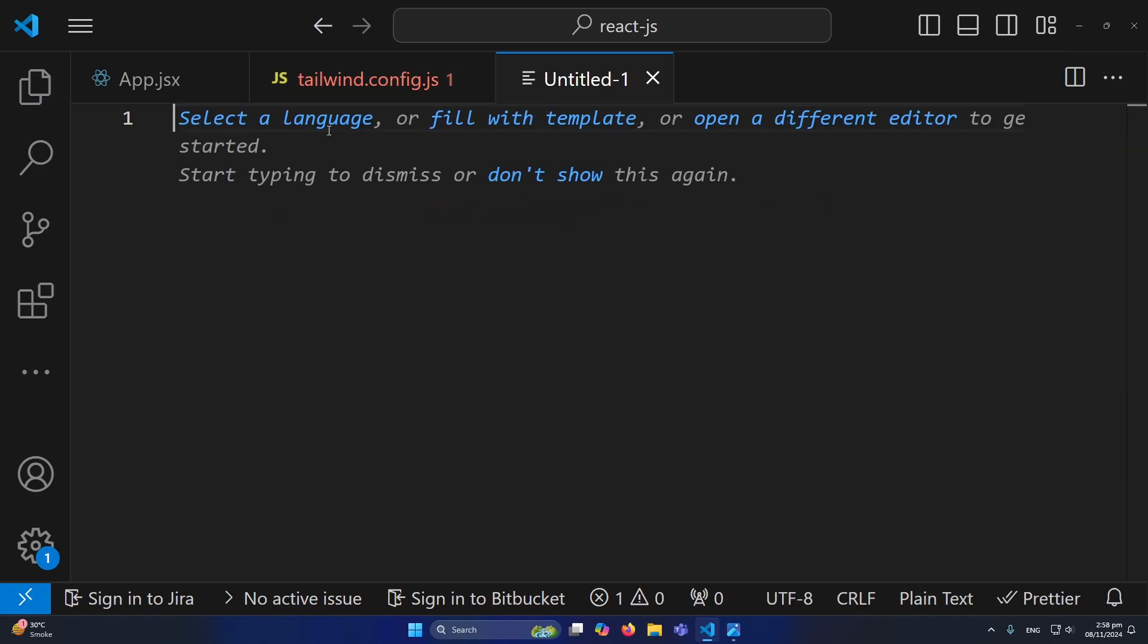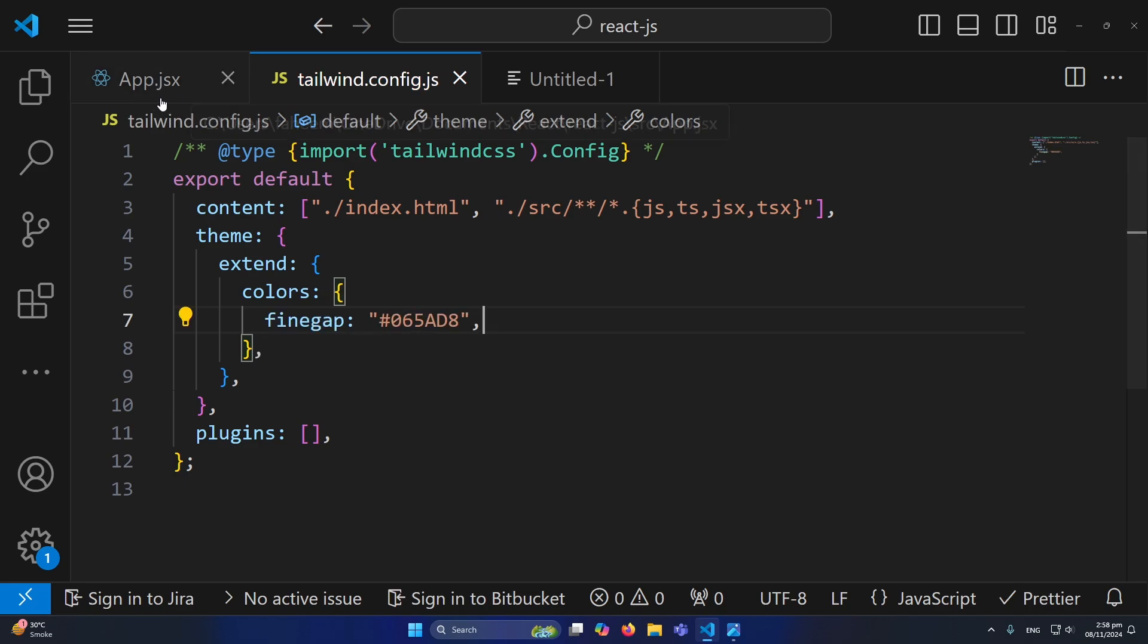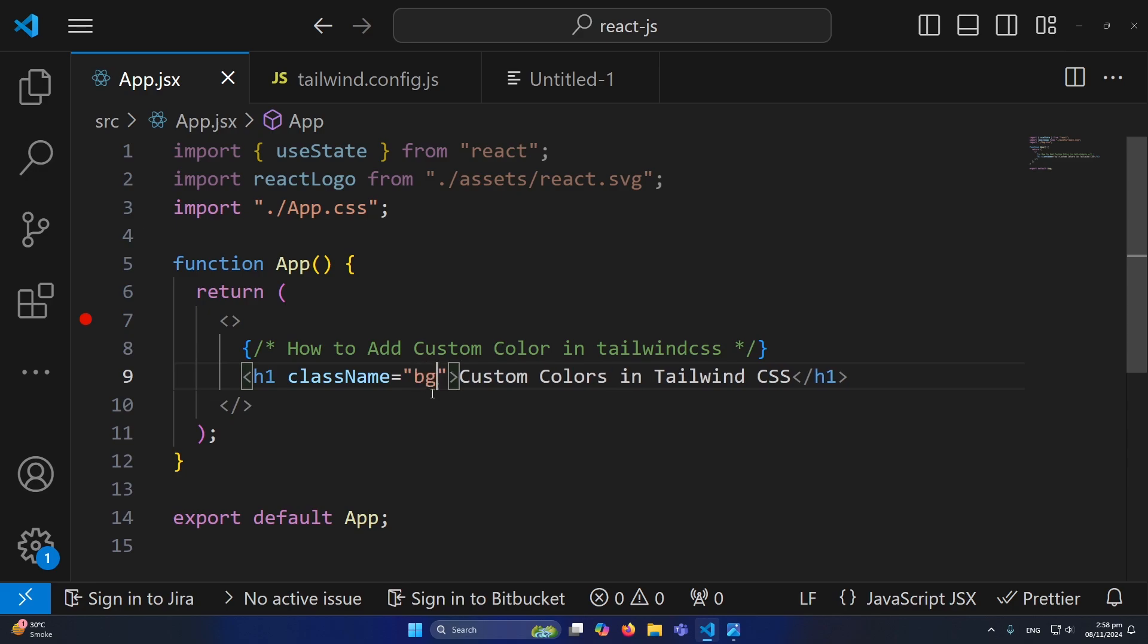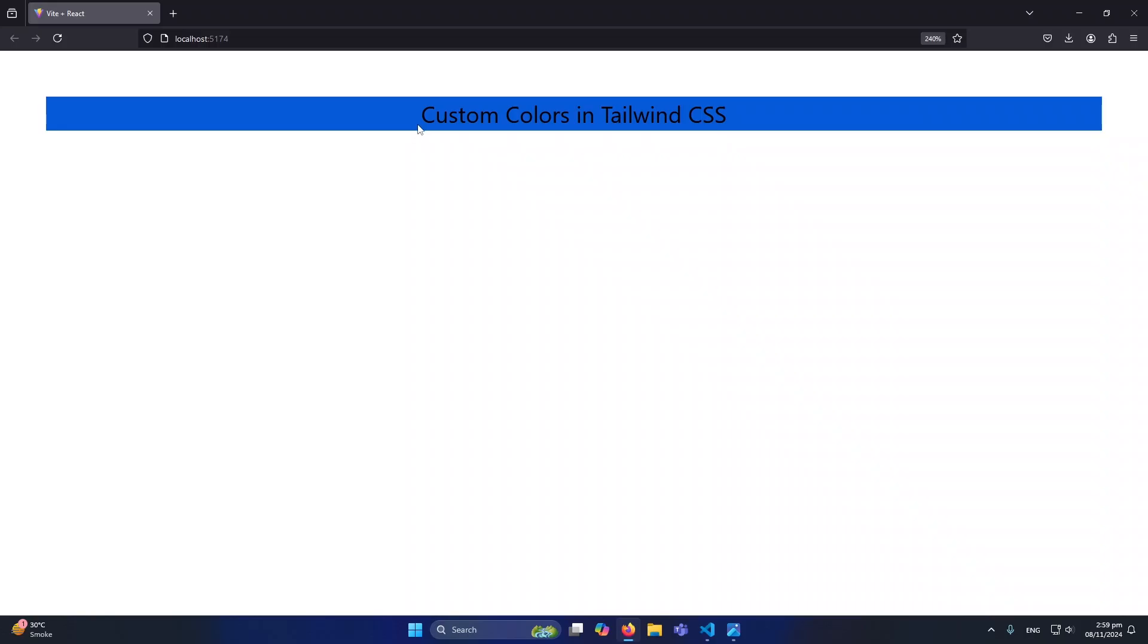Now I will open the app.jsx and here for example I want to give this color as a background. I will simply type 'bg-findgap'. Now let me run the application so I can show you the output.